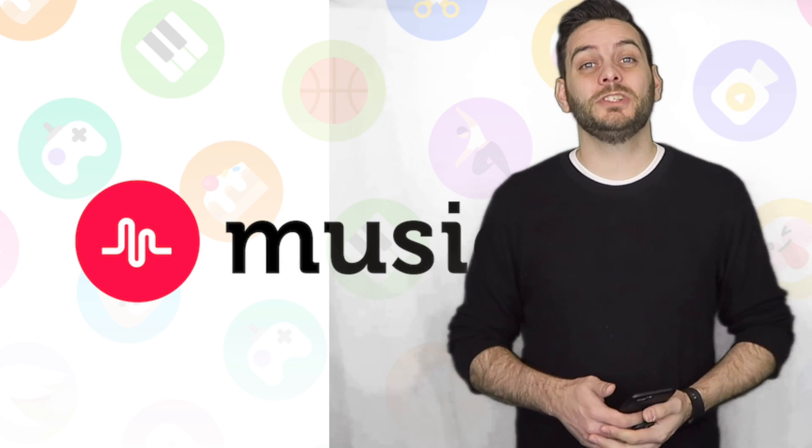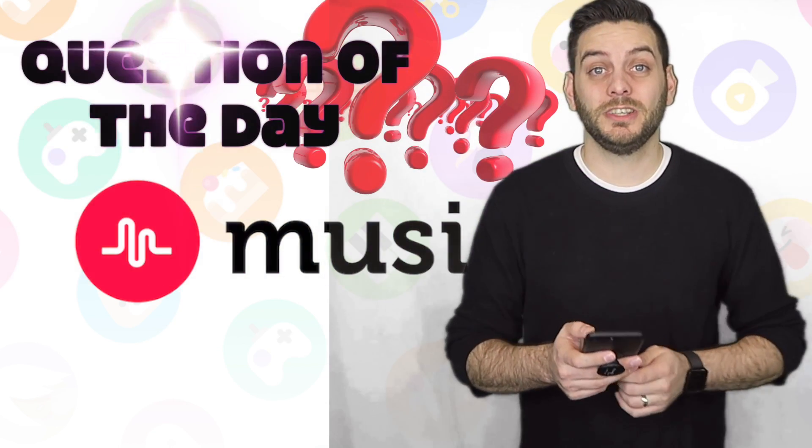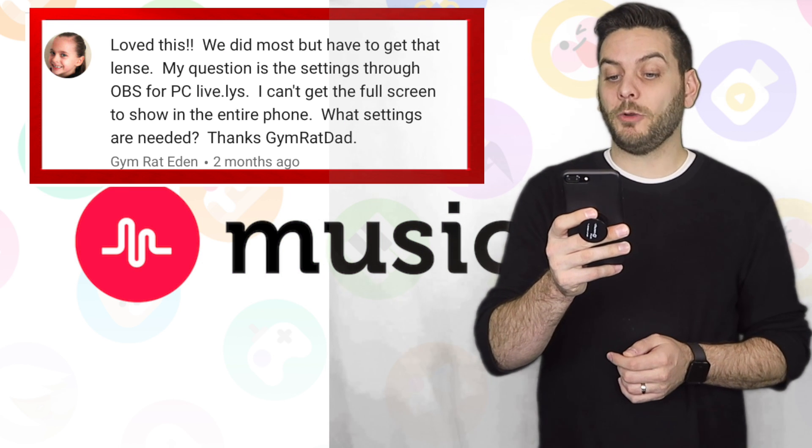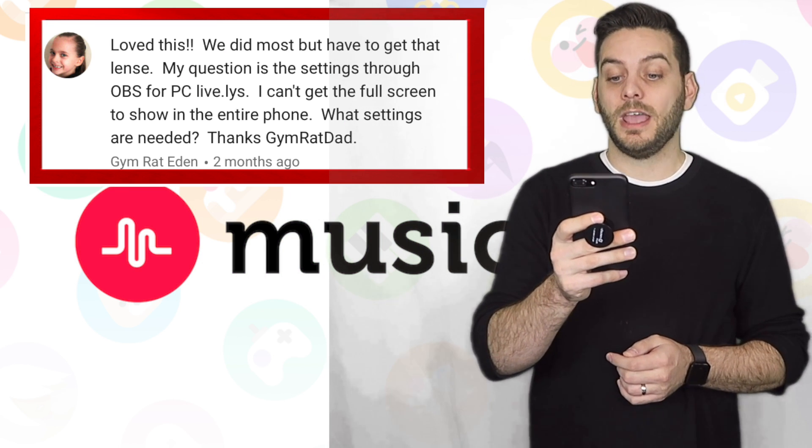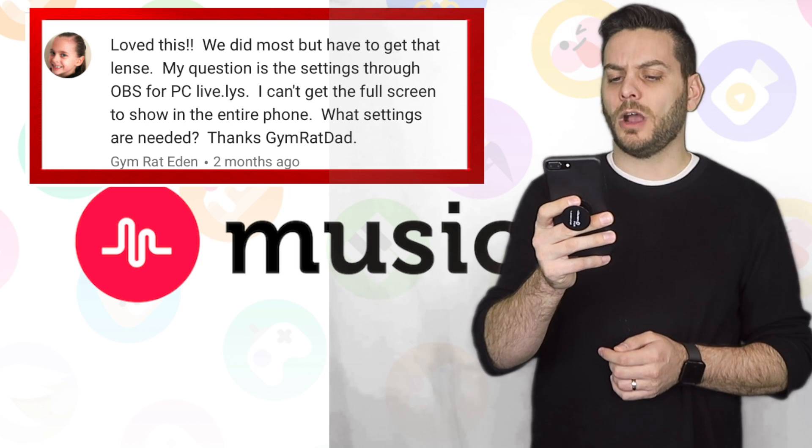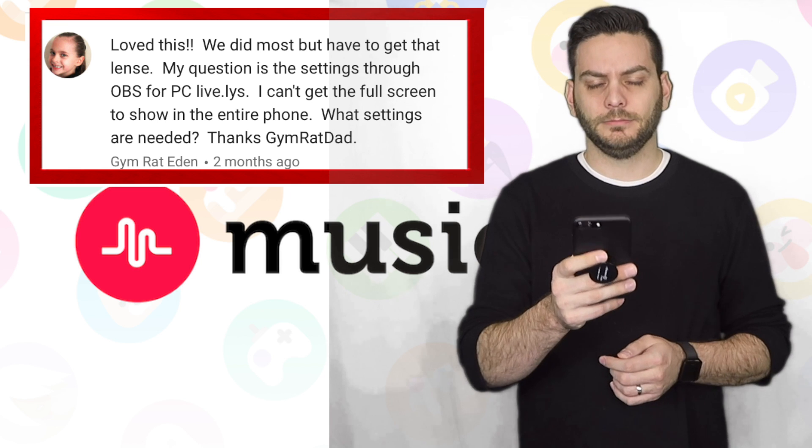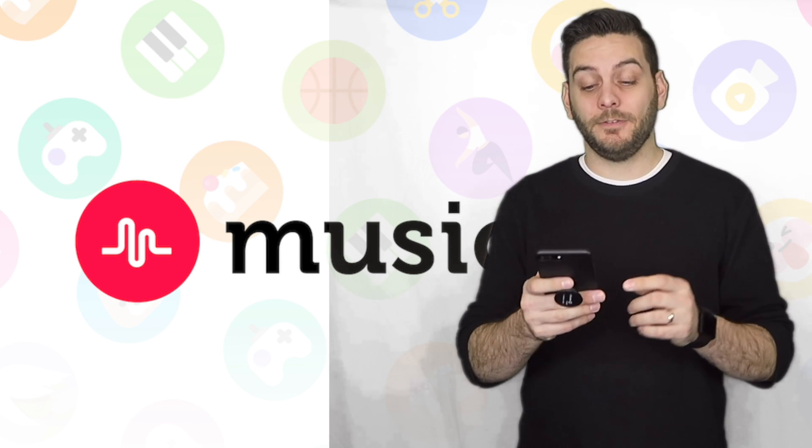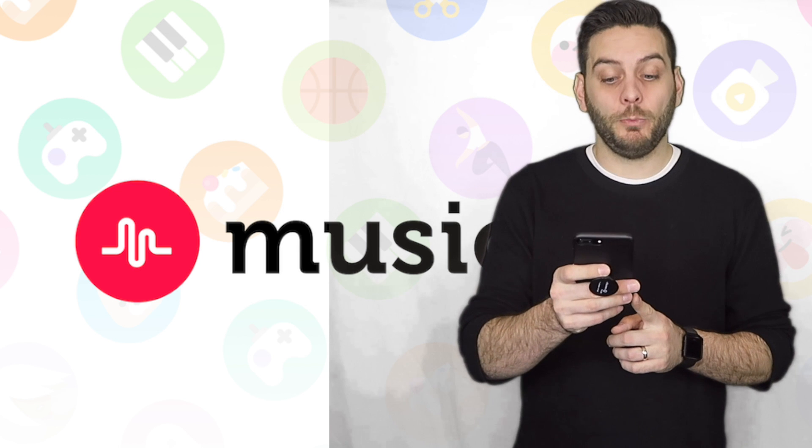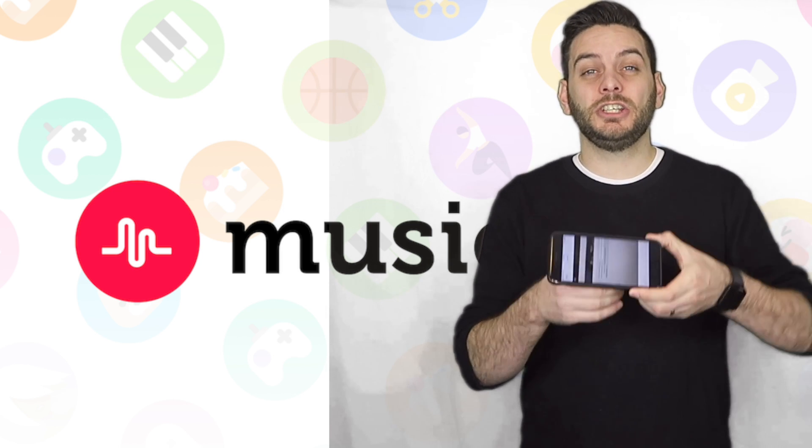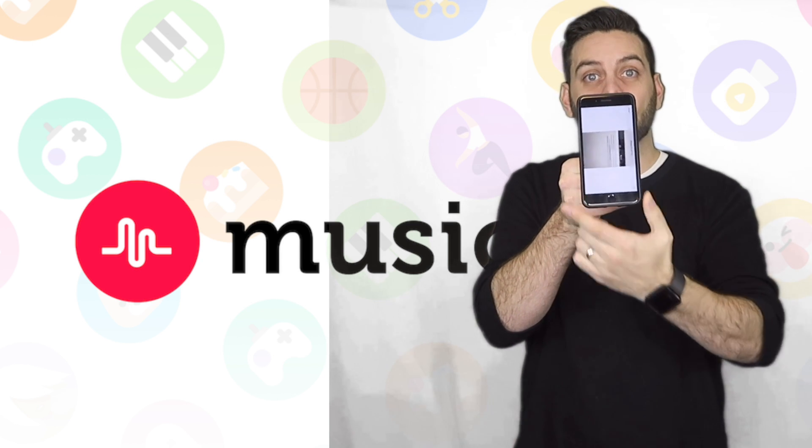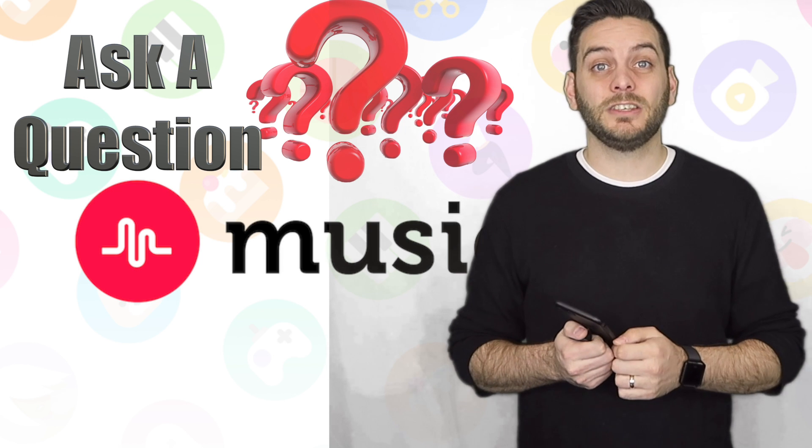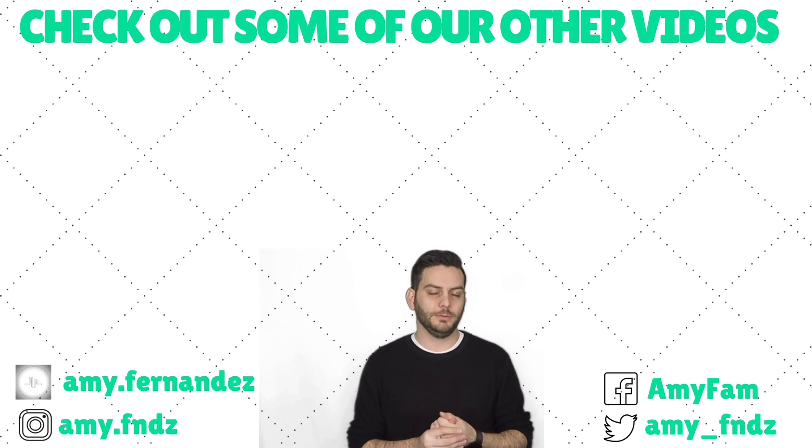If you guys enjoyed this video, make sure you subscribe and like the video. Now it's time for the question of the day, and it comes from Jimrat Eden. And she asks, my question is the settings through the OBS PC Lively. I can get the full screen to show in the entire phone. What settings are needed? Good question. Here are the settings you want to use. Go back to your settings, and in the video, change your base and output resolution to 1080 by 1920. You're essentially changing from this resolution to this resolution. Hope that helps, guys. Leave a comment asking your question for next video.